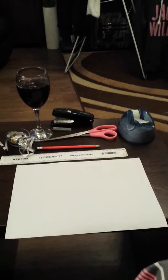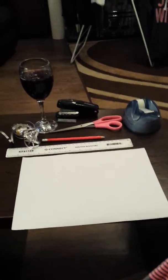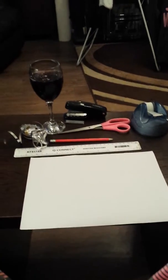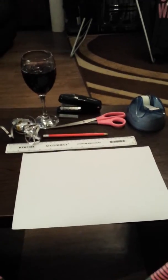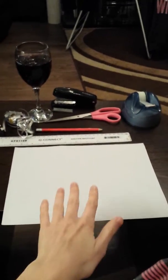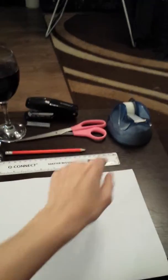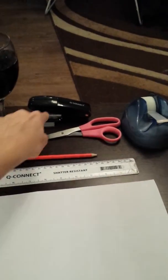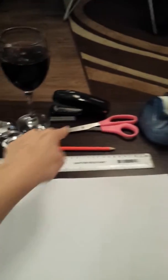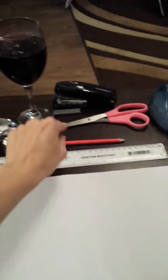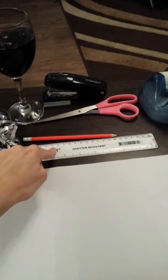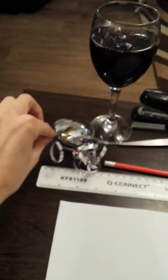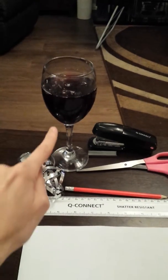Good evening and welcome to our snowflake making tutorial. First, what we will need is some paper, a stapler with some staples, some scissors, a pencil, a ruler, some sellotape and some ribbon, and of course some sangria and ice.